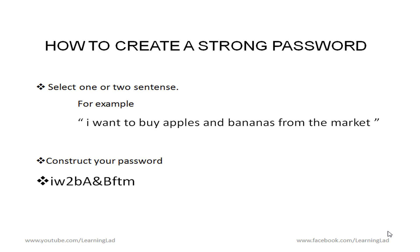So what I suggest is I want you guys to select your own sentence and construct the password in your own way. And here I just taken this sentence just for the demonstration purpose and you guys can create more secure password. You know you guys can add more digits, more capital letters, more symbols to your password.